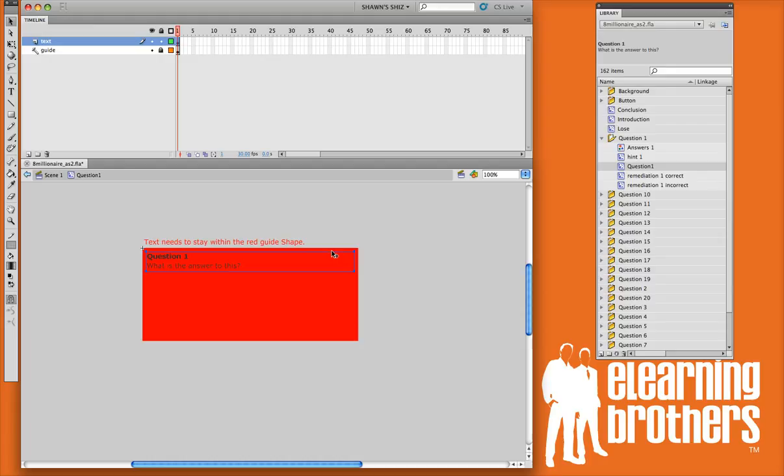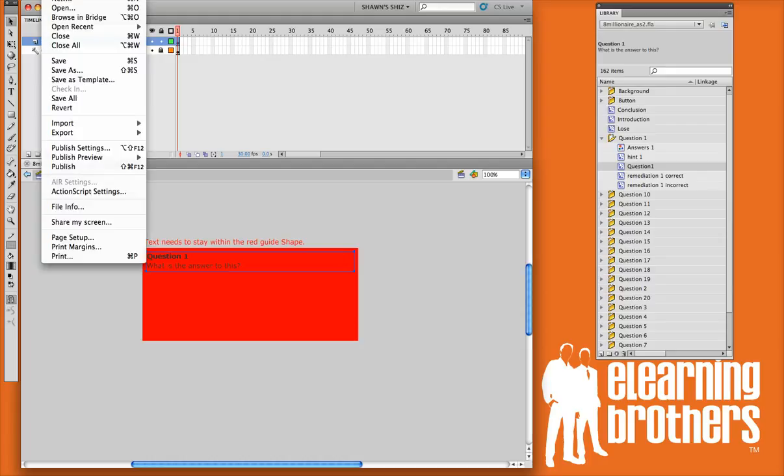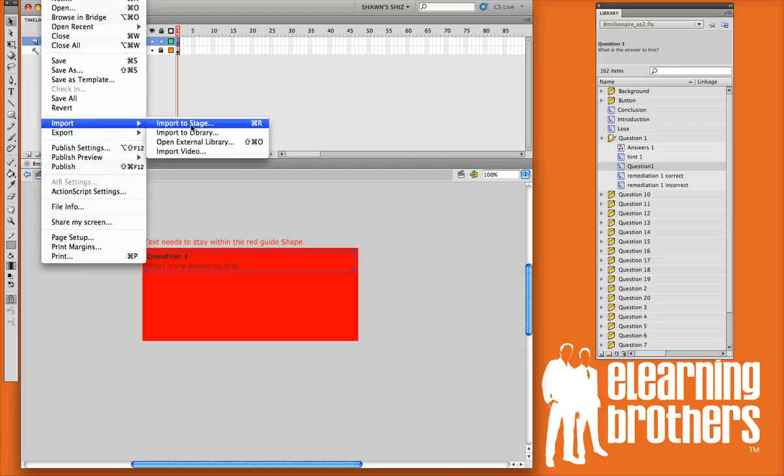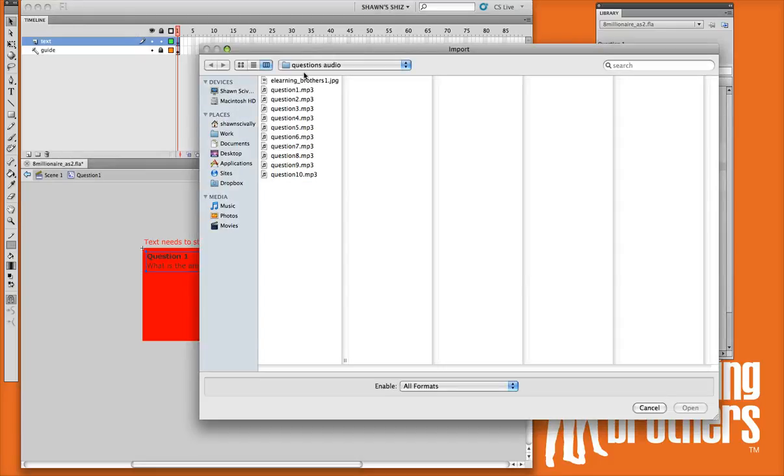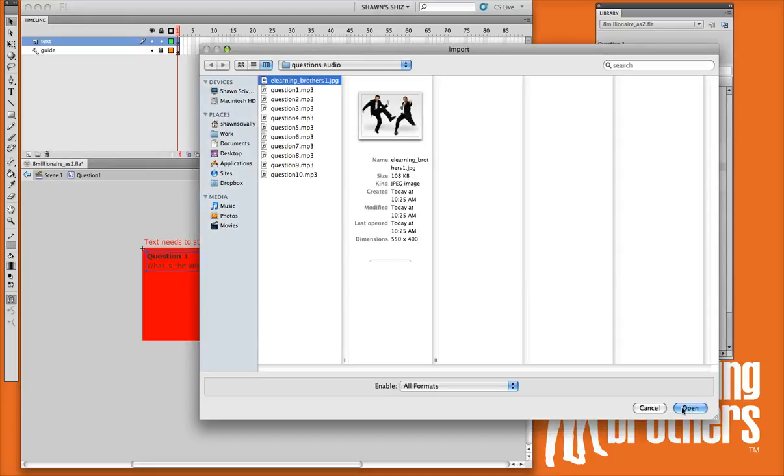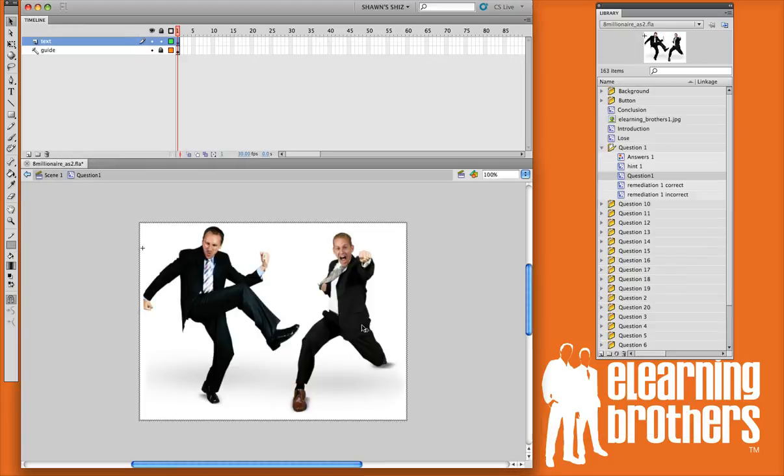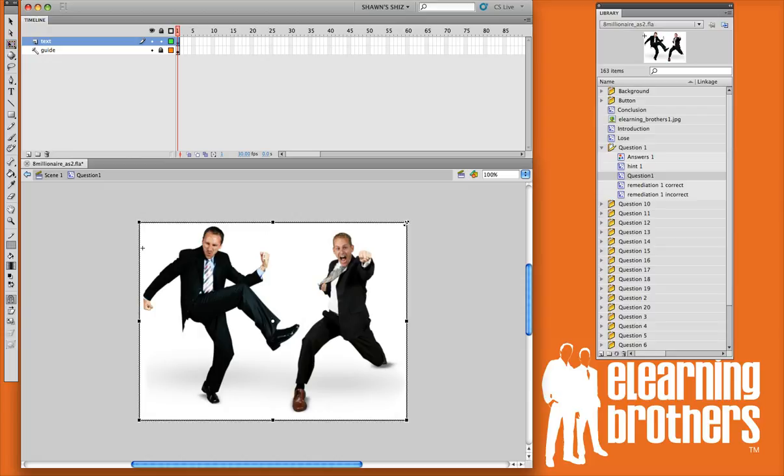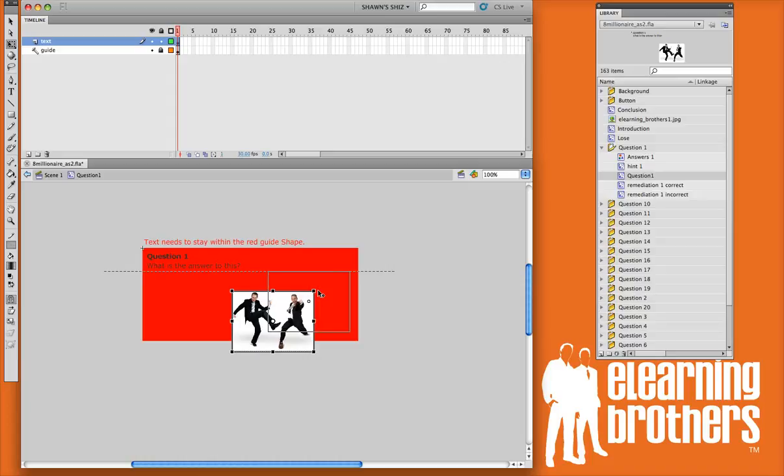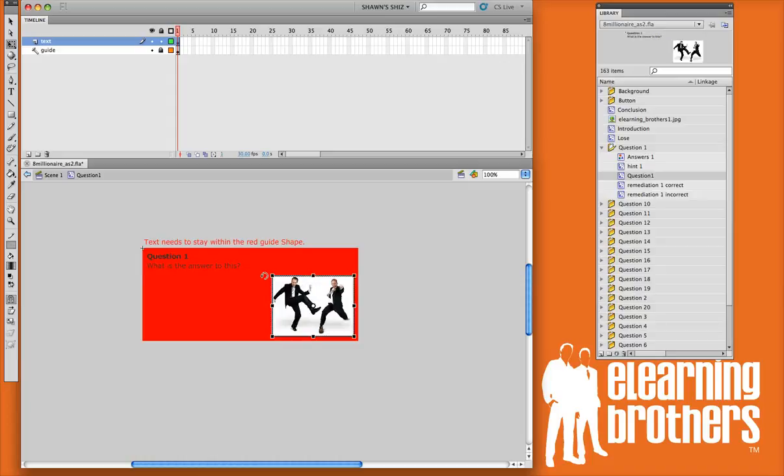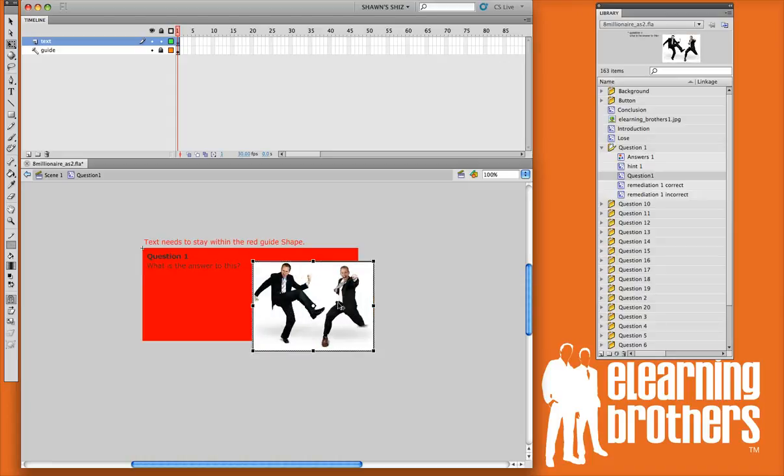If you want to insert a picture, you can go up to file, import, import to stage. Navigate to the picture you like, and click open. And it puts the picture right in there. If you hold down shift while you resize, you can keep the proportions the correct way. And put a picture right in there.